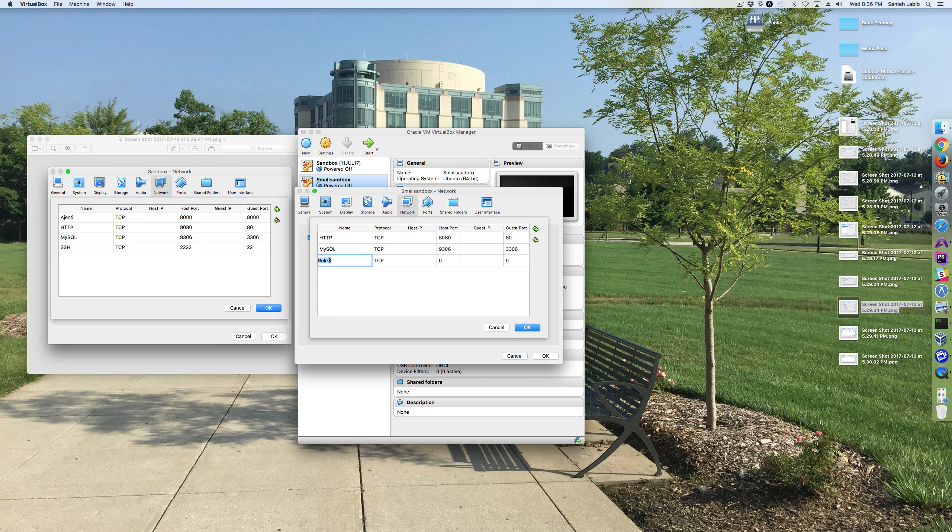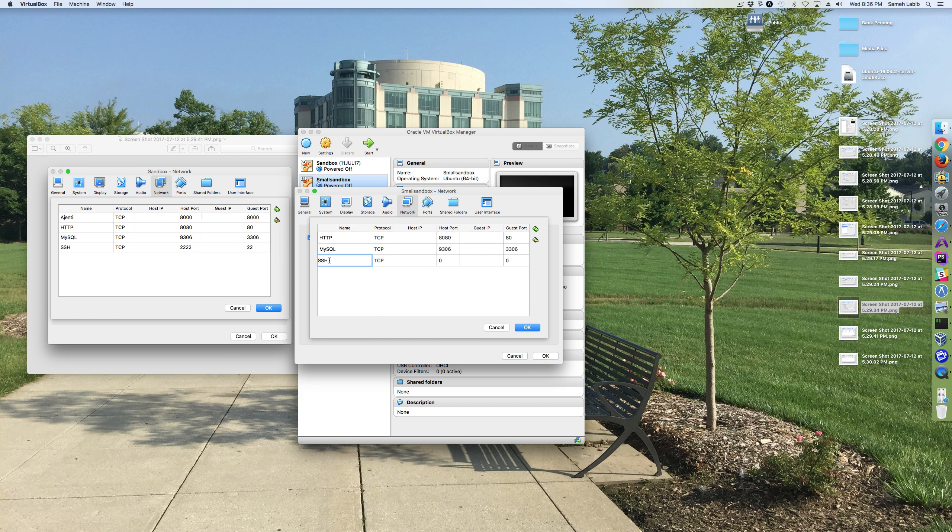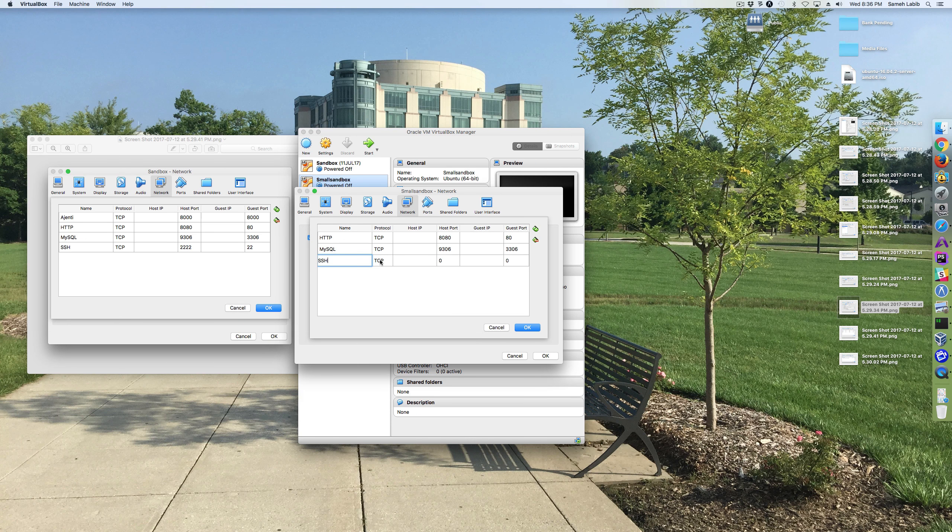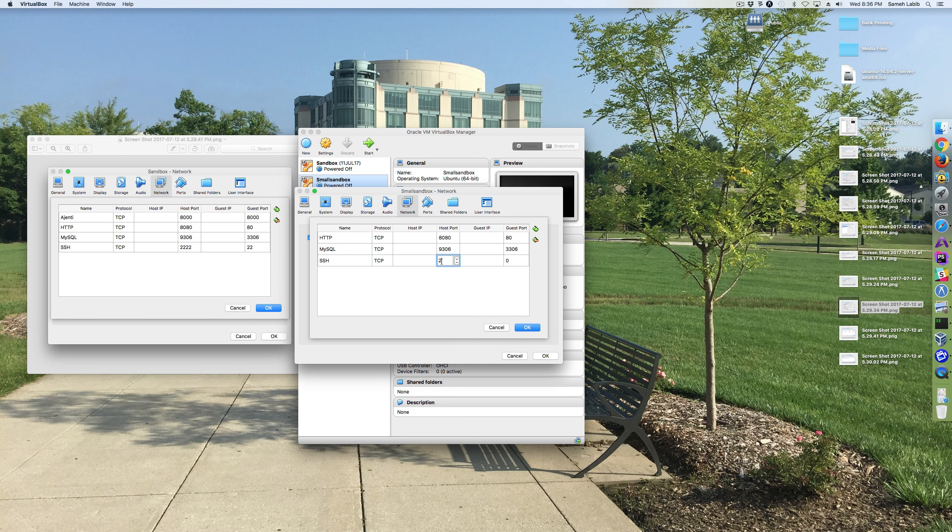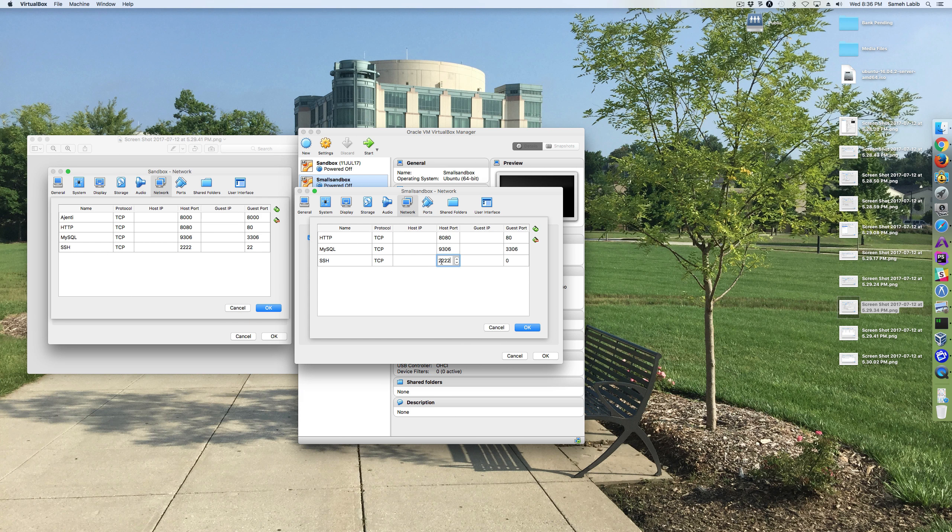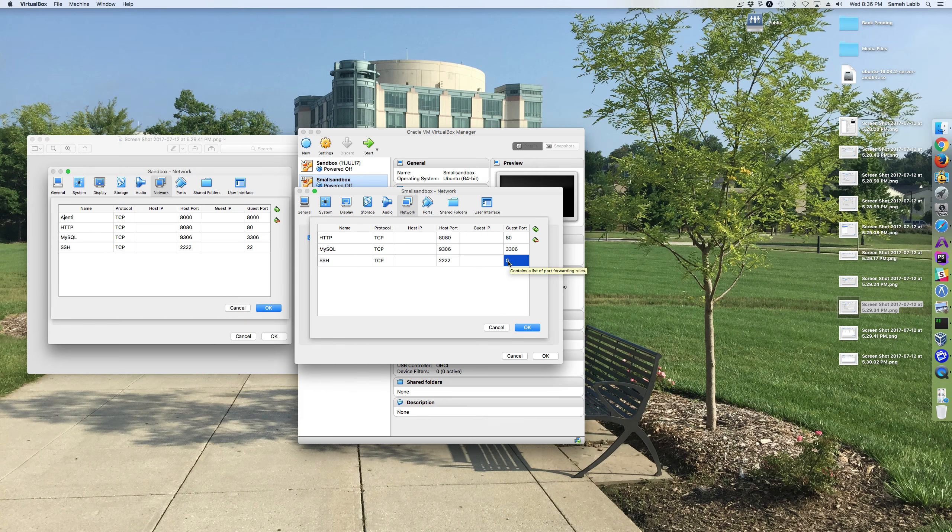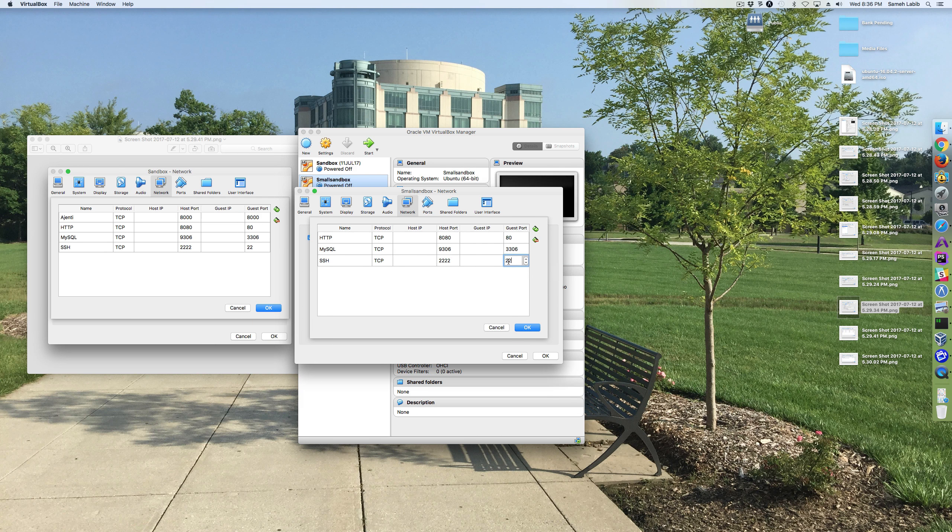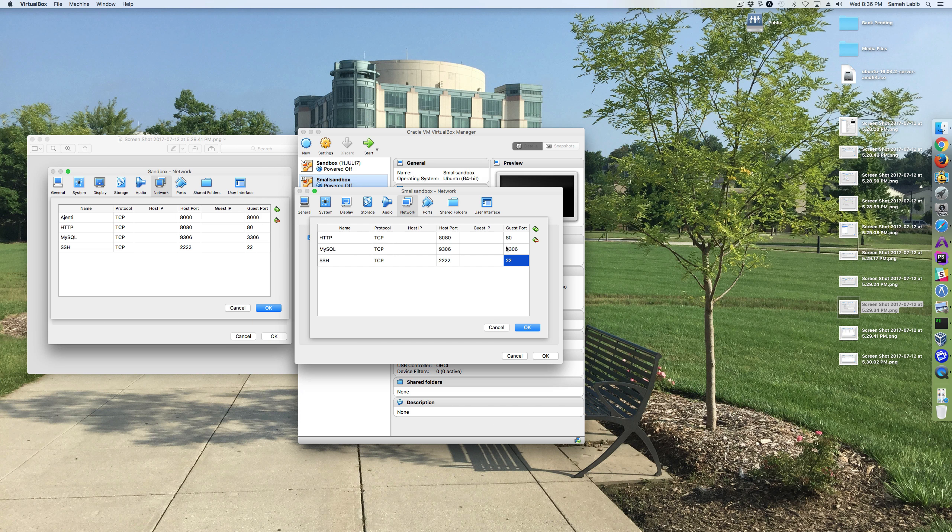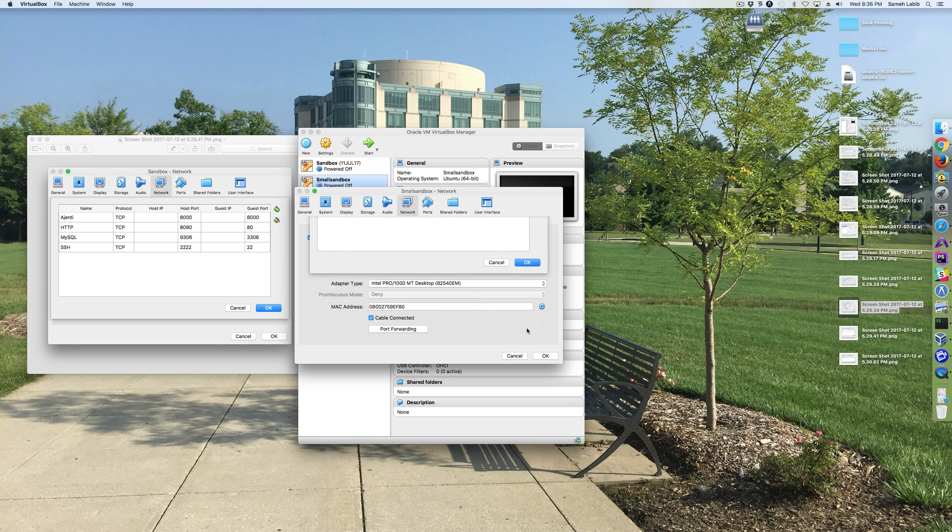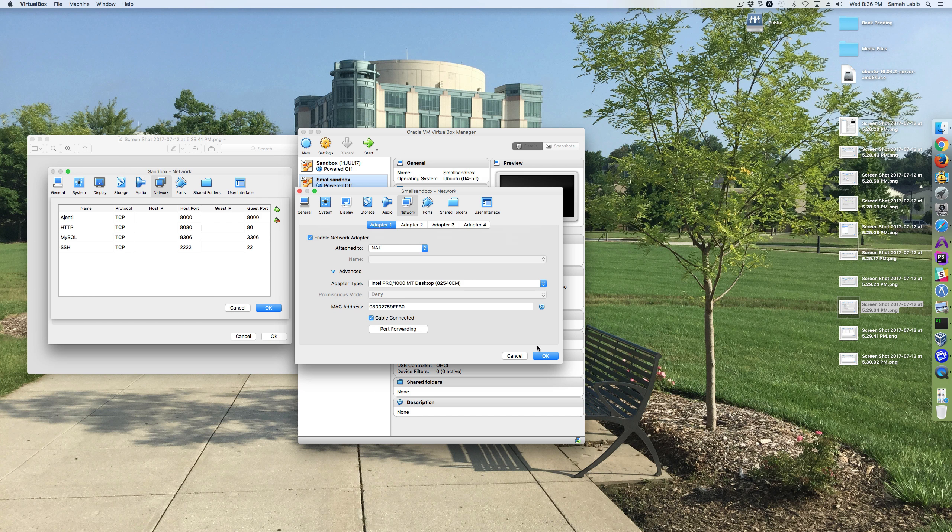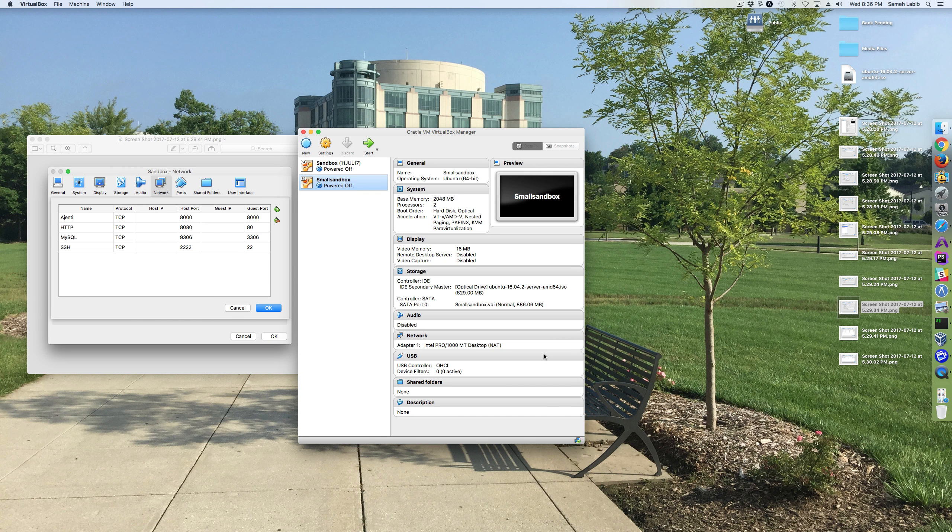For SSH, protocol, same. The port is 2222. And that goes to 22. Okay, everything looks good. Alright, I'm going to click OK. And then click OK just to make sure everything is saved.